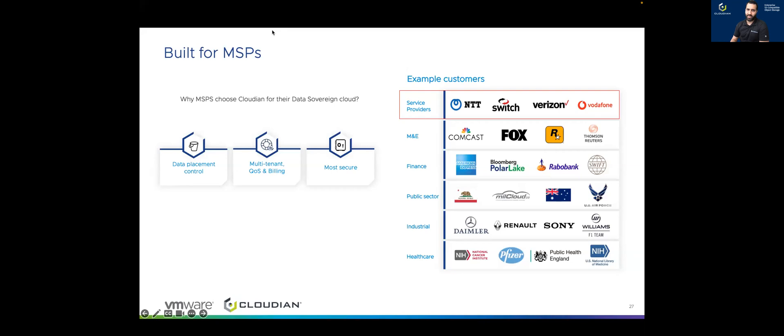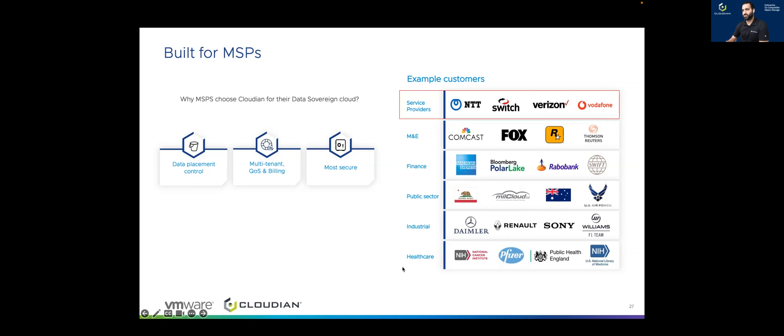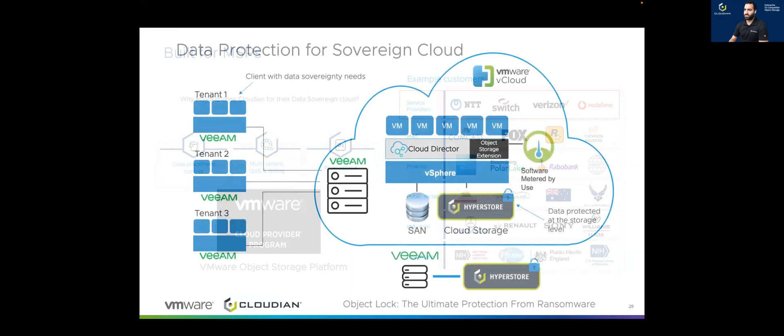One thing I'd like to emphasize is that we are built for managed service providers. Managed service providers is the key of our realm. As you see some of our top customers on the right-hand side, we have these managed service providers provide storage to their customers. We are trusted in all these types of verticals: service providers, media entertainment, finance, public sector, educational. All these customers trust Cloudian to provide multi-tenancy, quality of service, and billing.